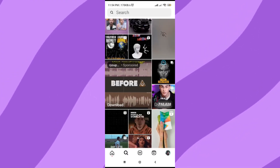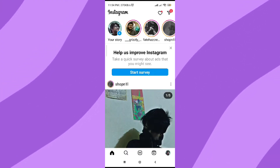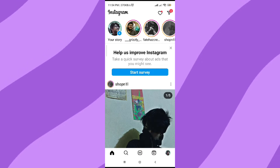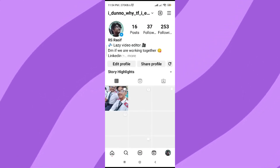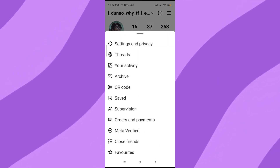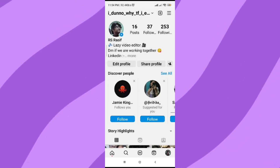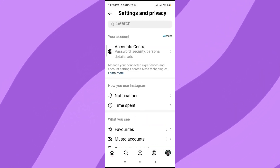This is so frustrating. So go to Instagram and click on your profile icon, then click on the three-dot button, and go to Settings and Privacy.